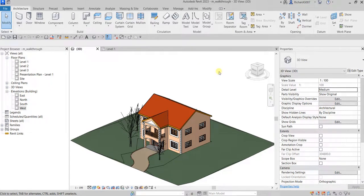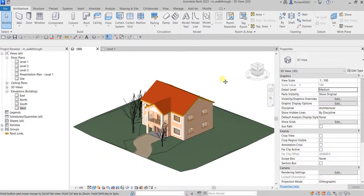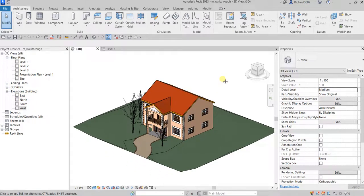What's up guys, Learning with Rich here. In this video I'm going to show you how to create a walkthrough animation in your Revit model, and then how to export that to an AVI file or video file. Or if you want, you can export it as a picture like JPEG, PNG, and other options. So let's do this now.